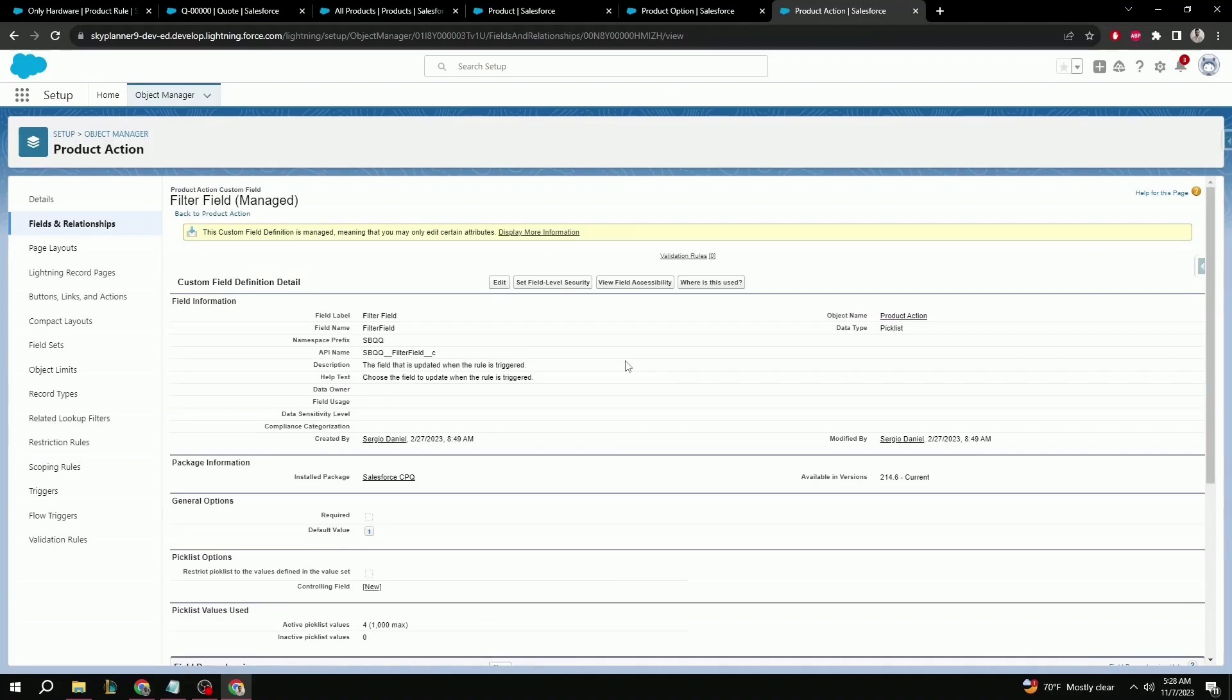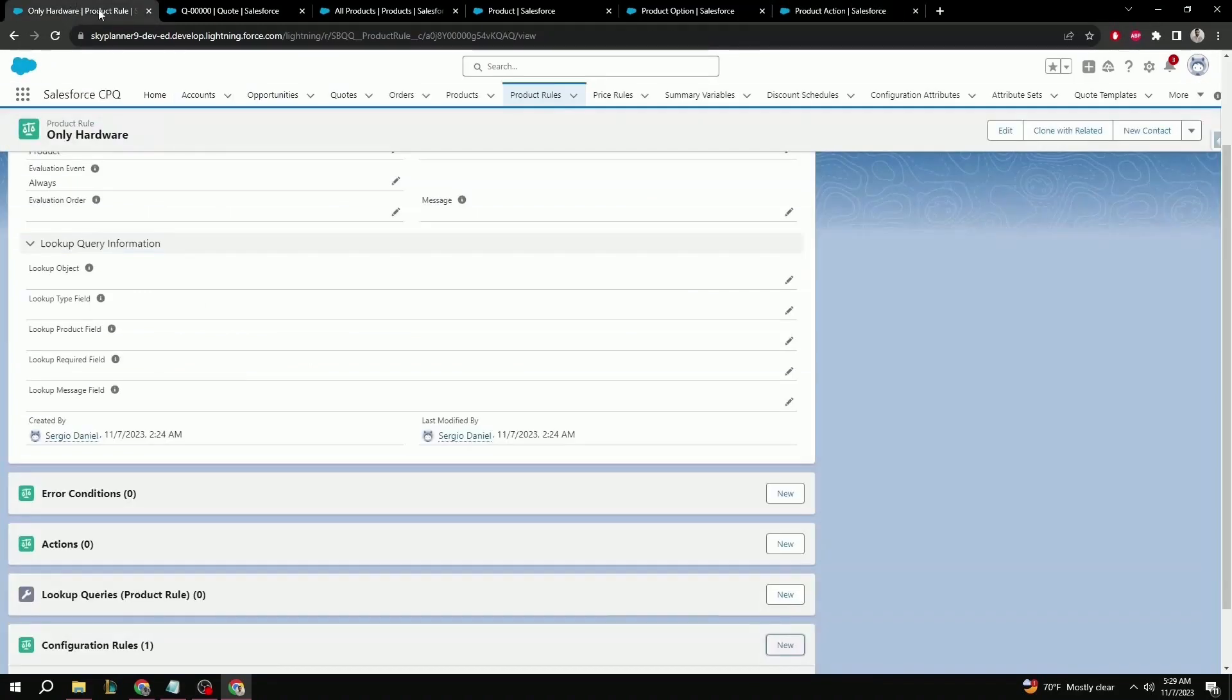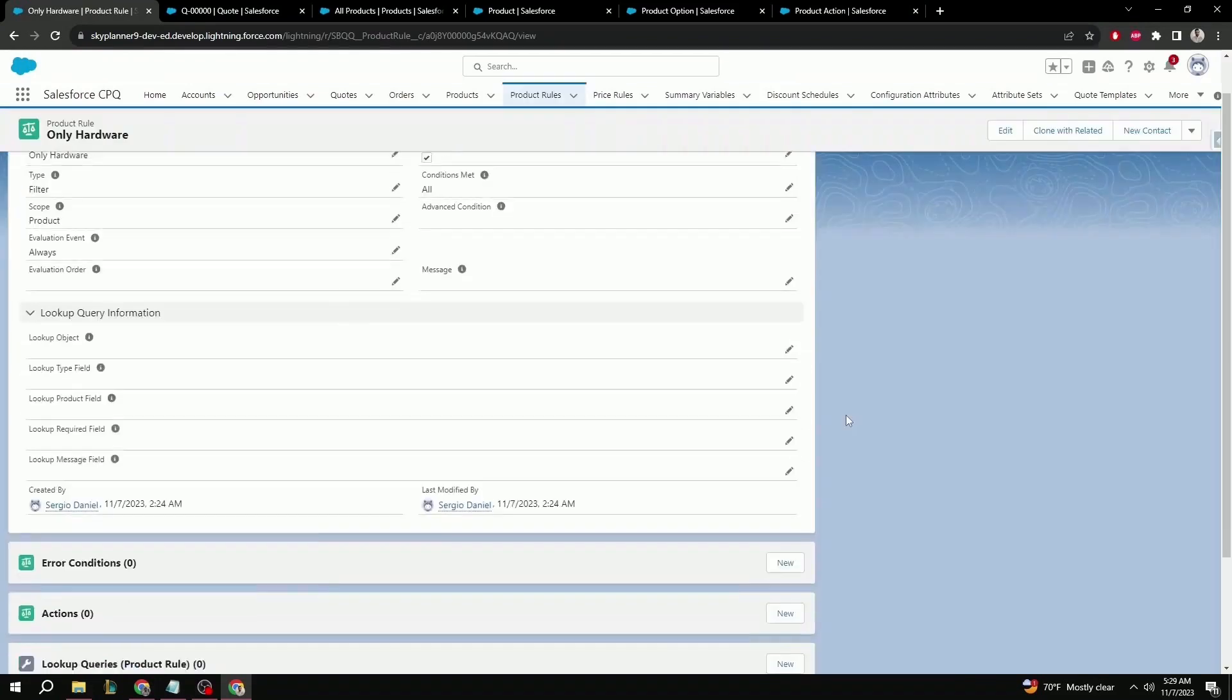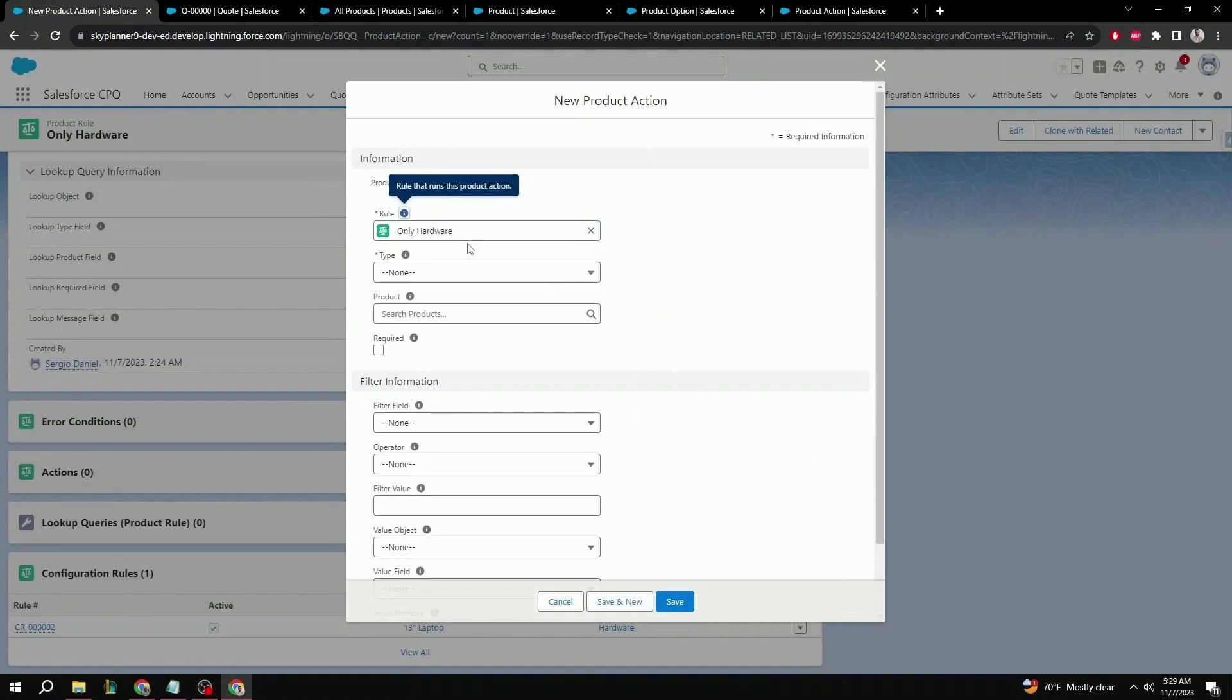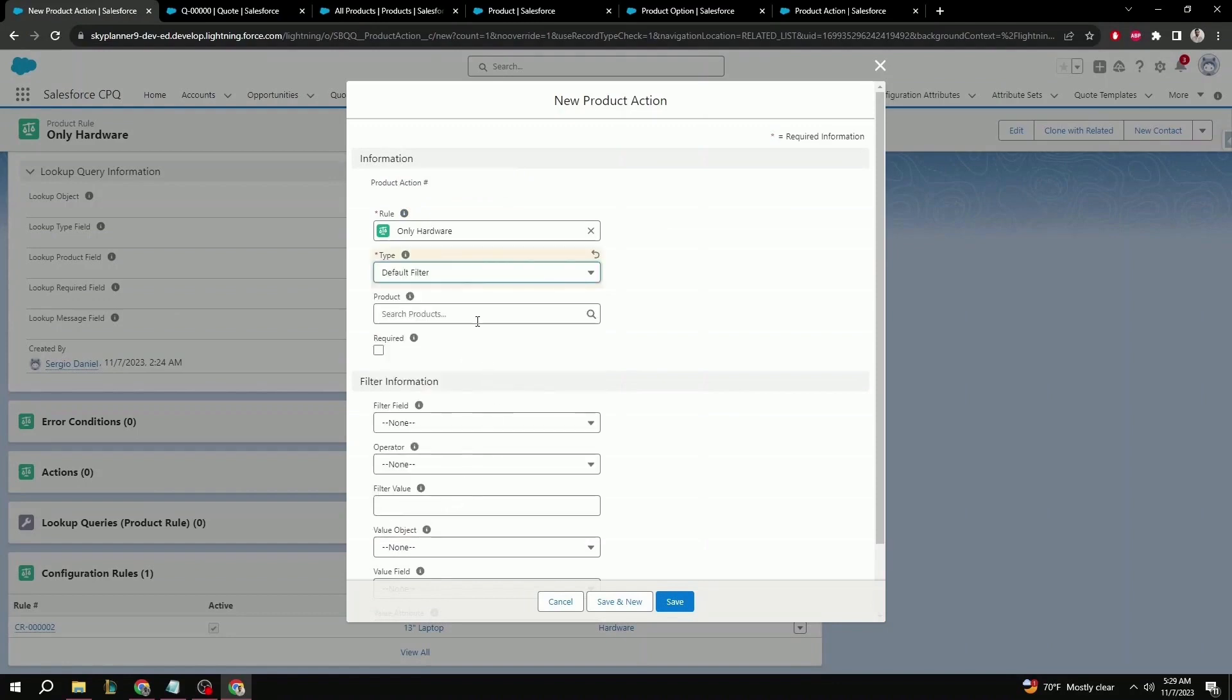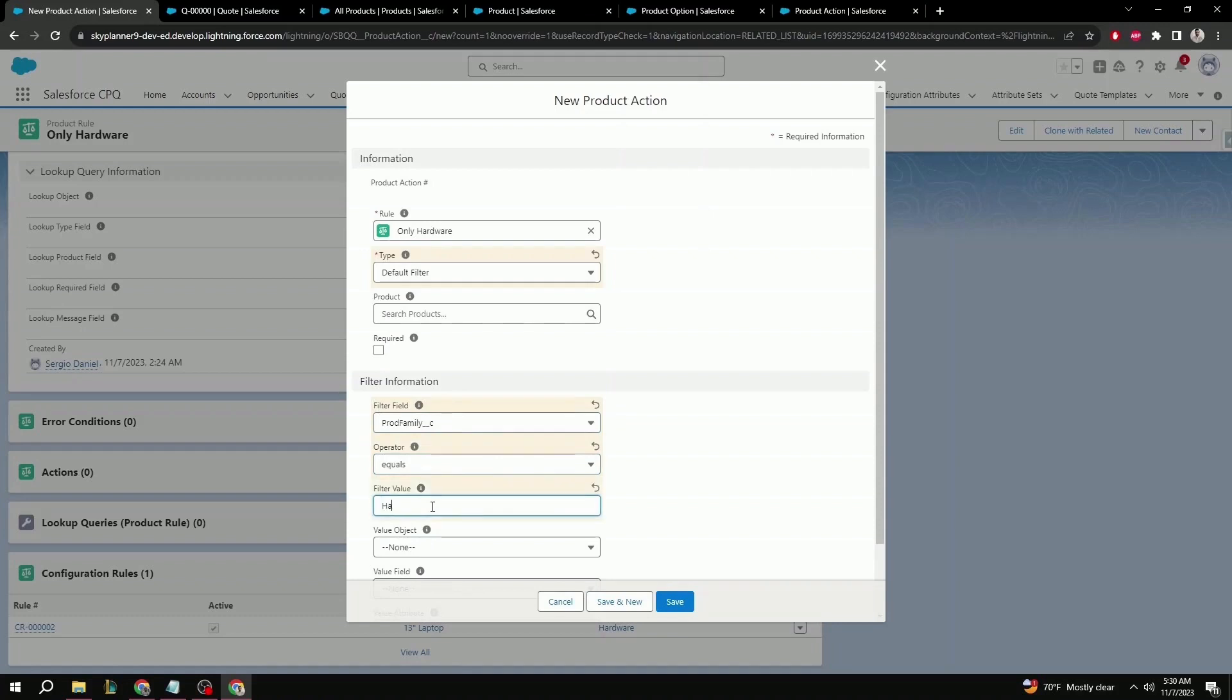Just like the last filter fields from the previous video, it is important to make sure that we add the API name exactly as it is, since that's going to let the product action object know exactly what field we are referring to. Once that's been said, we can go back to the product rule configuration. Make sure to refresh the page so that the changes take place. Scroll down to the bottom again. And in the action, select new. Here, the rule should be, once more, pre-selected. The type in this case, we're going to be default filter. Product here isn't necessary, so we can leave this blank. For filter field, we can add the newly added field that we just created, product family. Operator equals. And for the filter value, we want to add hardware. Save.